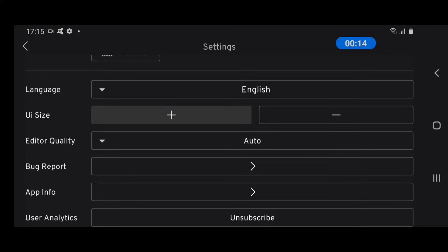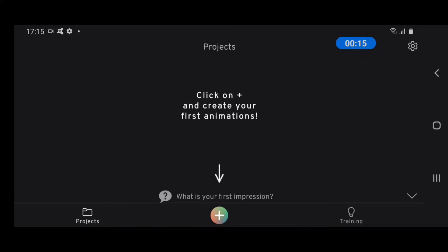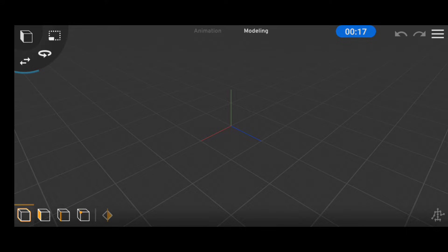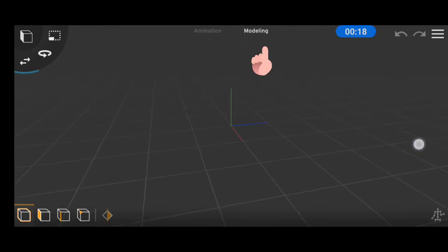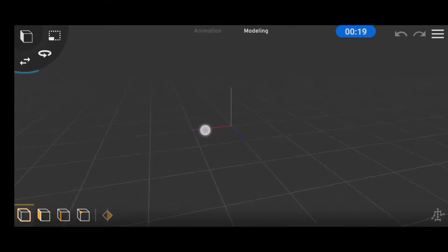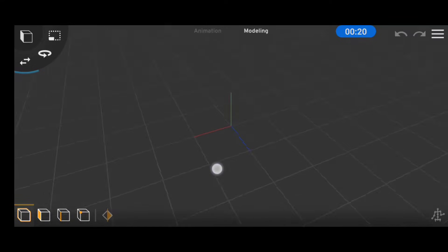To create our first project, we go back to the main menu and click on the plus button at the bottom of the screen. By default, the scene is set to modeling mode, which is what we're going to be dwelling on today.